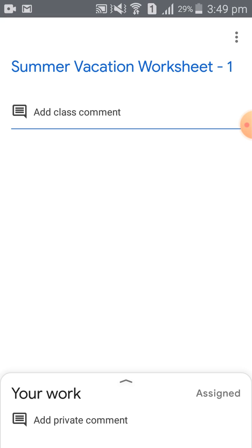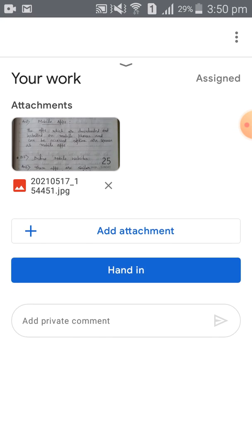Your uploading is completed. You can see here it is written, and an up arrow is showing. Click on that.